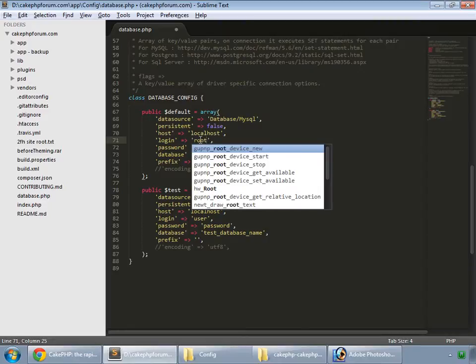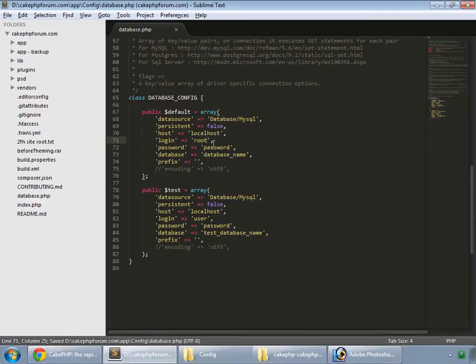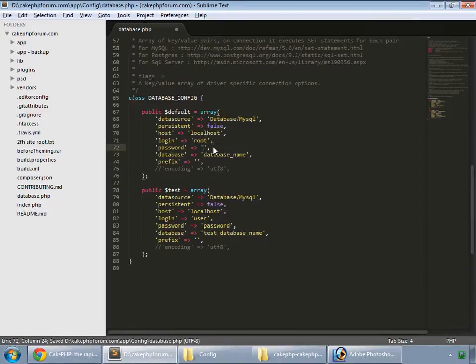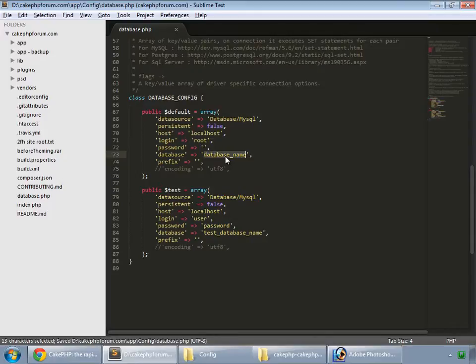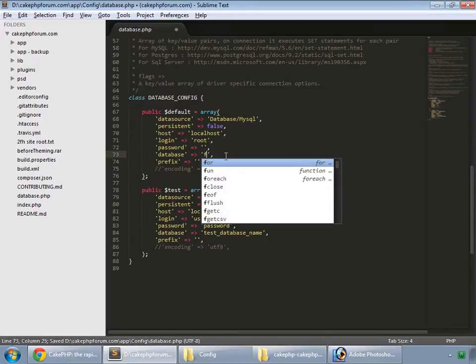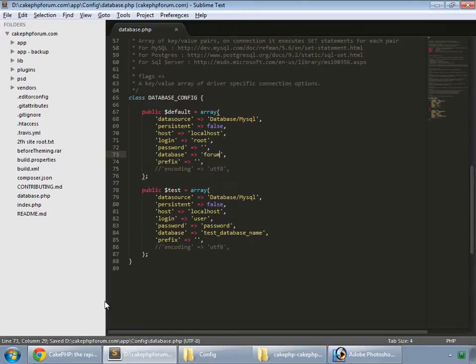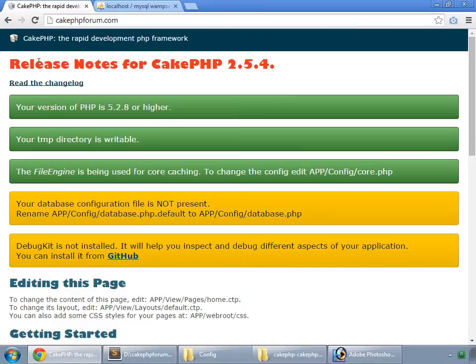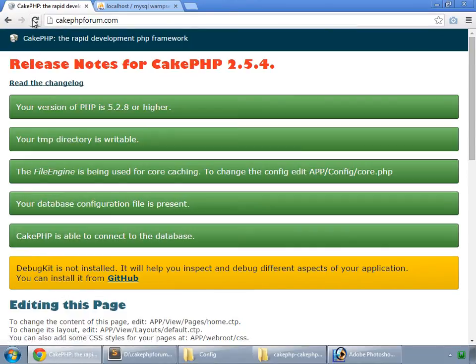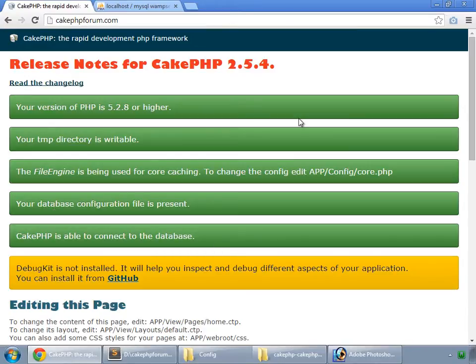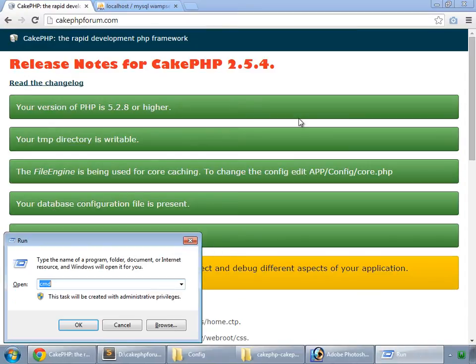Host is localhost. Login is root. Password is none. Database name is forum. Let's save that. And refresh. So our database configuration file is present now. Now time to bake this application. Press Windows key plus R. That will open the run. Enter CMD and then press ok.